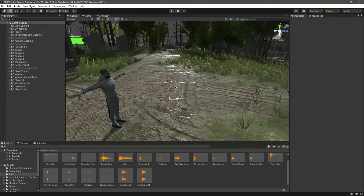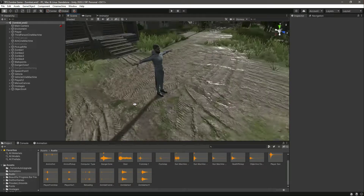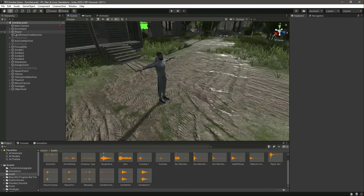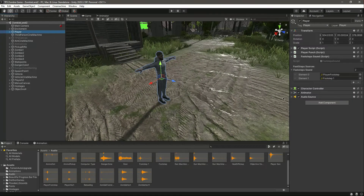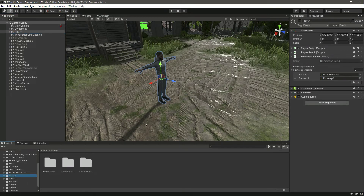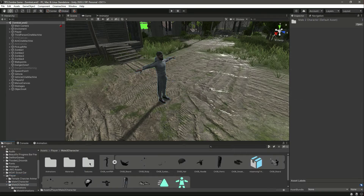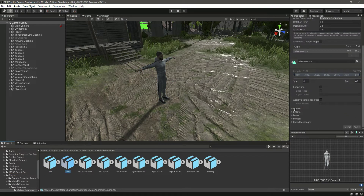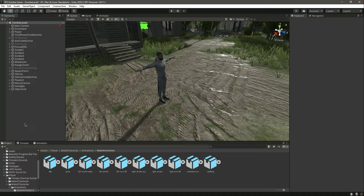Hello guys and welcome back. I have added the footsteps to my other players as well. It was simple — add an audio source, add the script, and then in each animation (for example the male two character) you need to add the event by the name of 'step'. You can watch the previous video for how to do that; I have explained everything there.